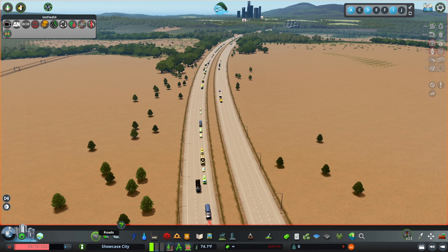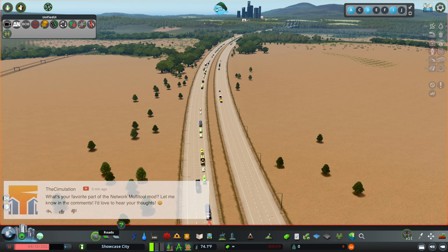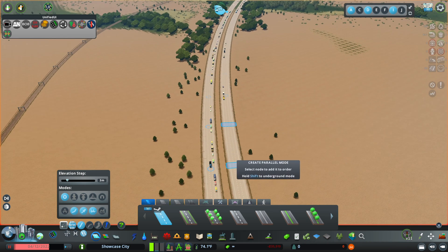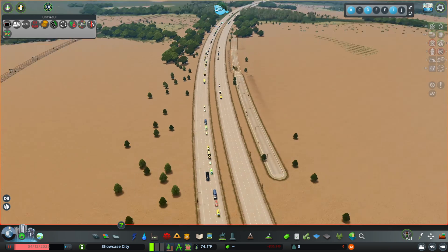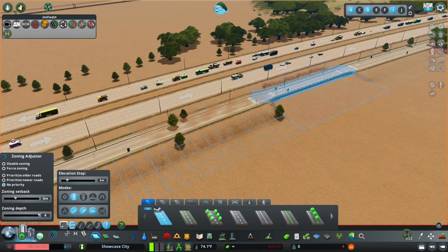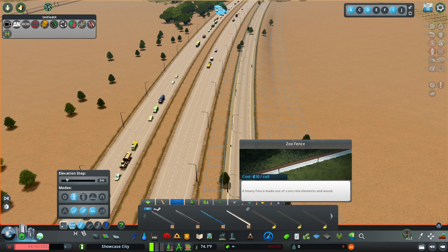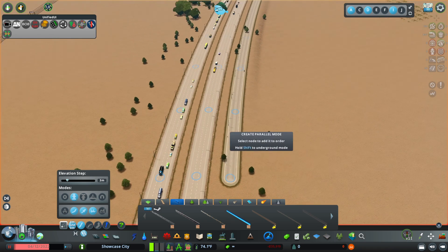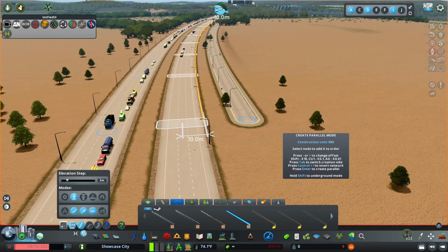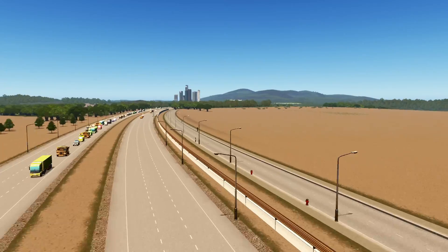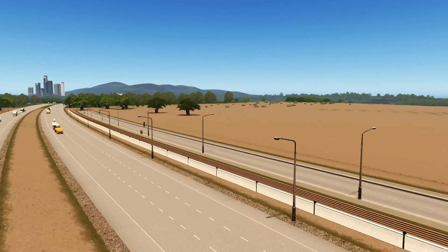Now we can use everything we've learned to create a frontage road for our highway. Open Network Multitool, hit the create parallel icon, and then select the nodes where you want the frontage road to run. We'll hit Shift to move it back out another 10 meters, hit Enter, and now we are starting the process of our frontage road. Mixing it all together, we can also grab a fence to act as a sound barrier, open Network Multitool, and create another parallel to place it between the two roads. Just hit plus a couple of times to give a little distance, hit Enter, and now we have a frontage road with a sound barrier.